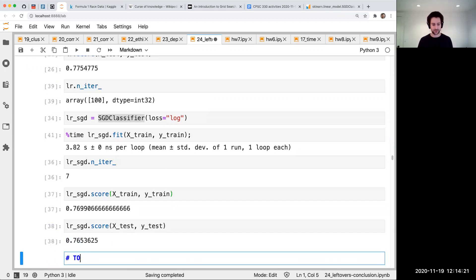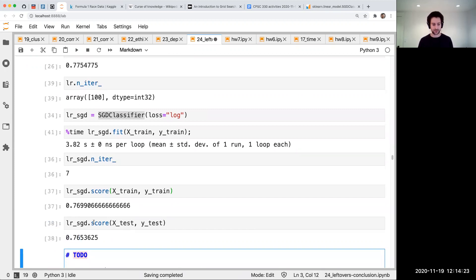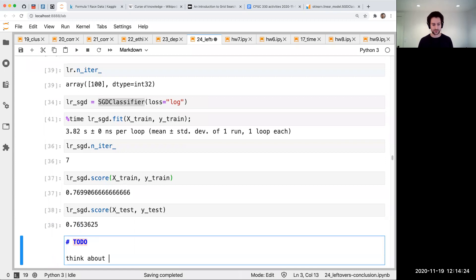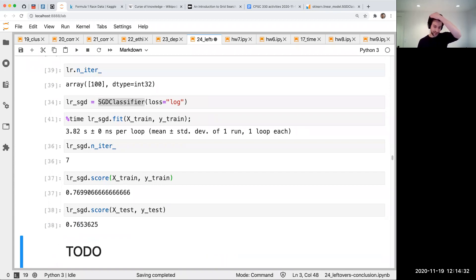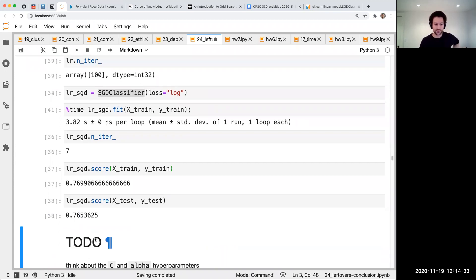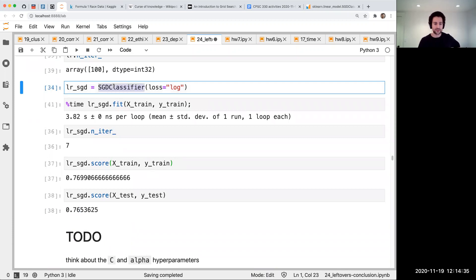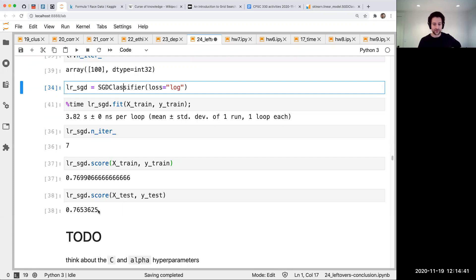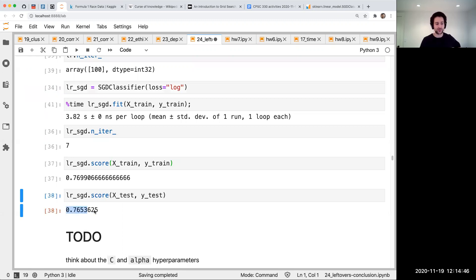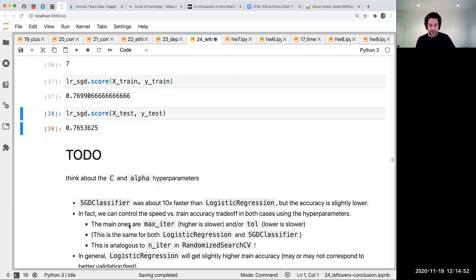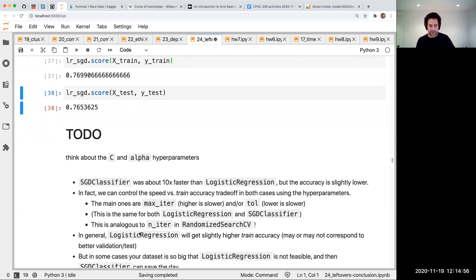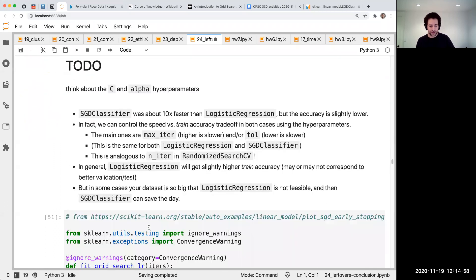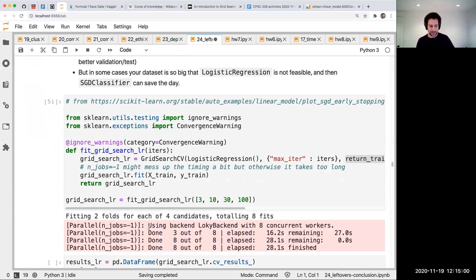I should also think about the hyperparameters. I want to investigate this more because logistic regression has that C hyperparameter and SGD classifier has one as well. I want to think if that's causing this. Long story short, instead of waiting 25 seconds you wait three seconds and get almost the same test accuracy, which is what you care about.